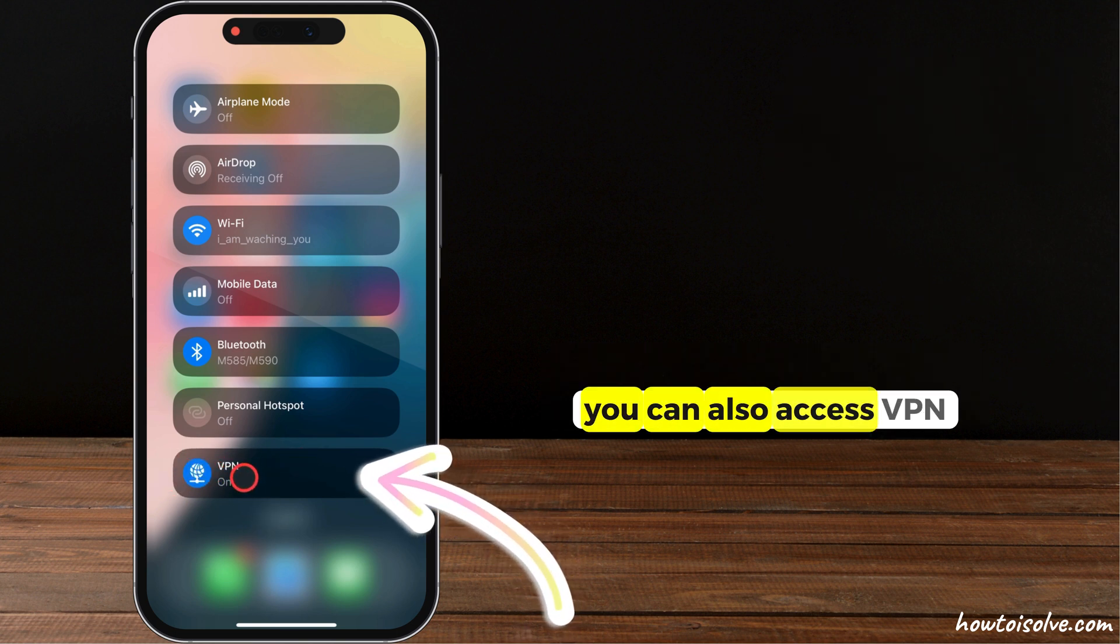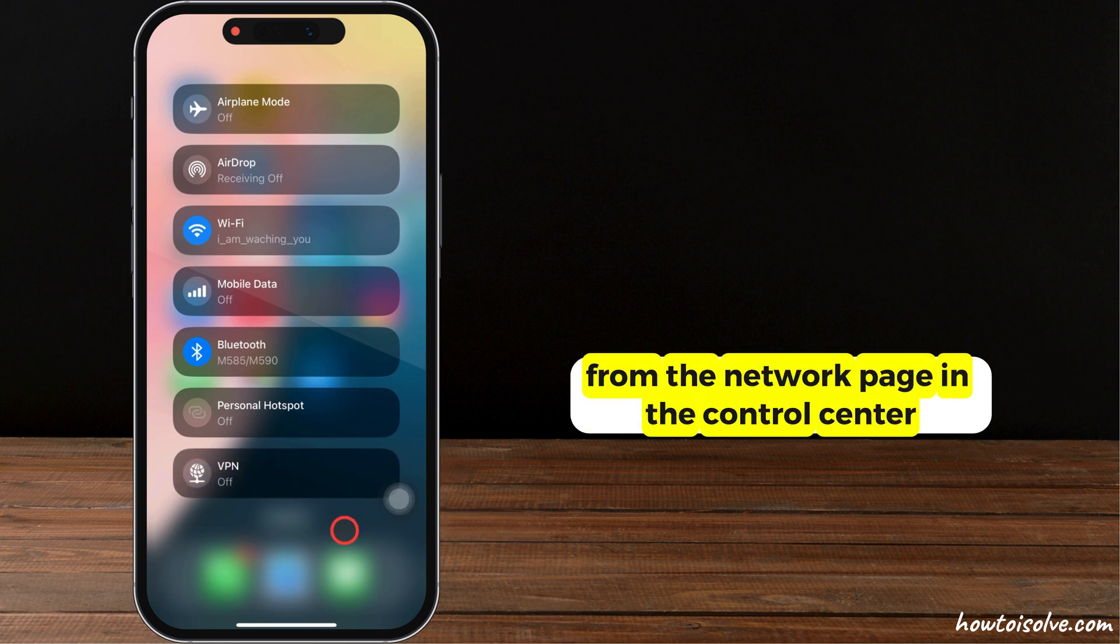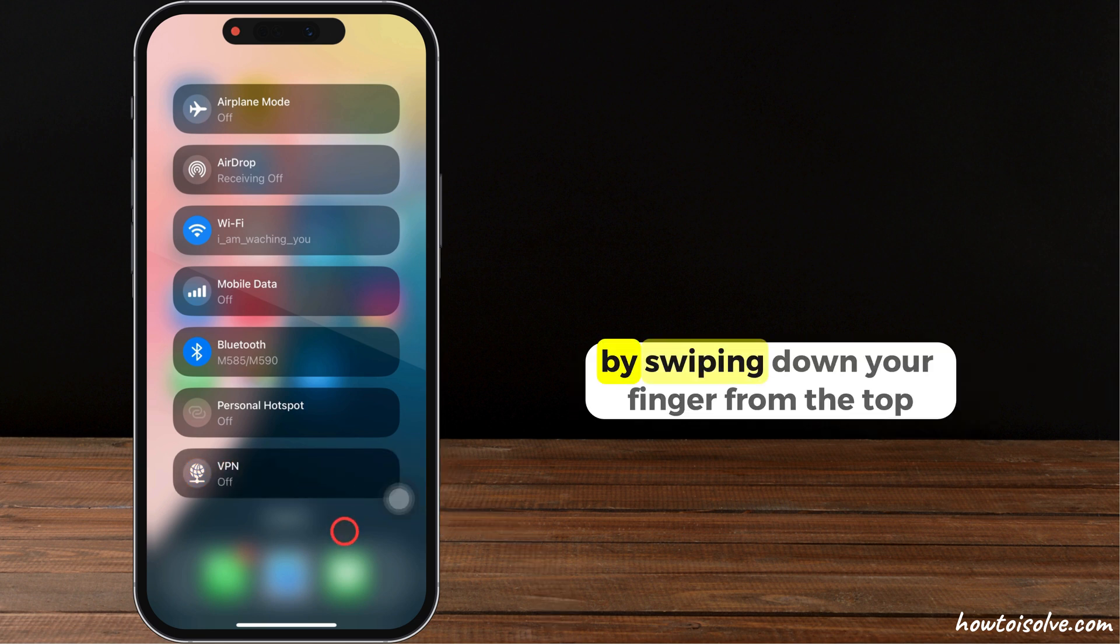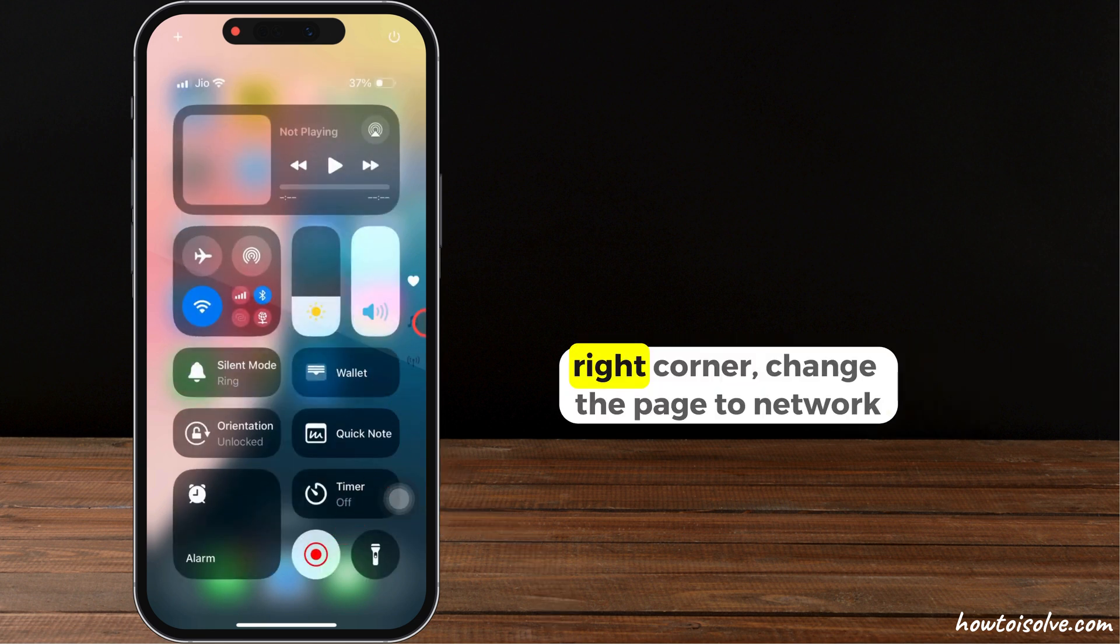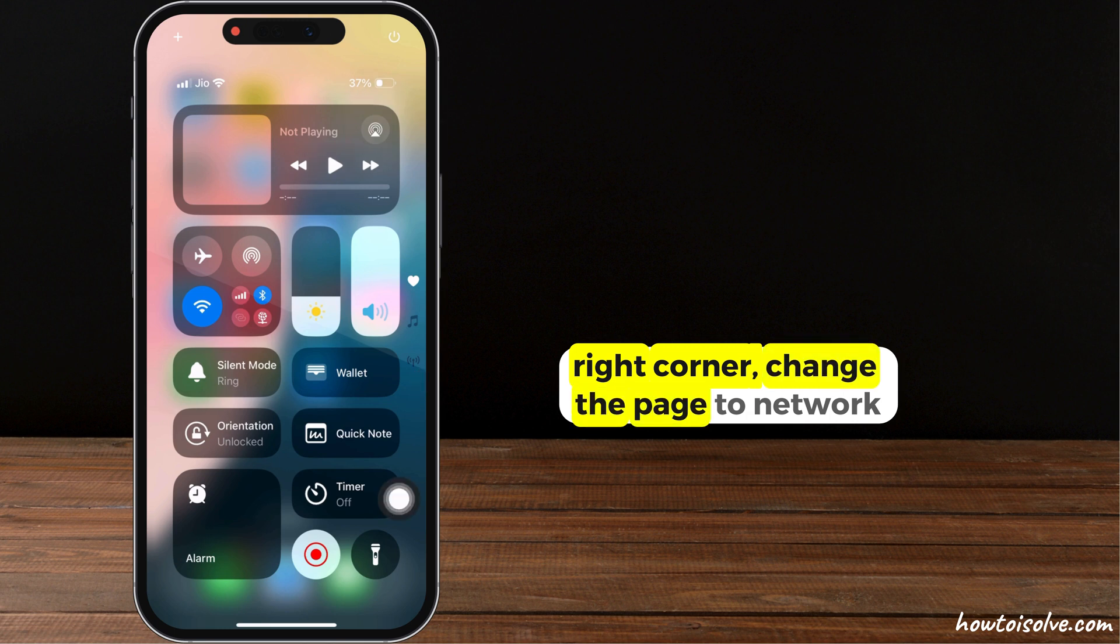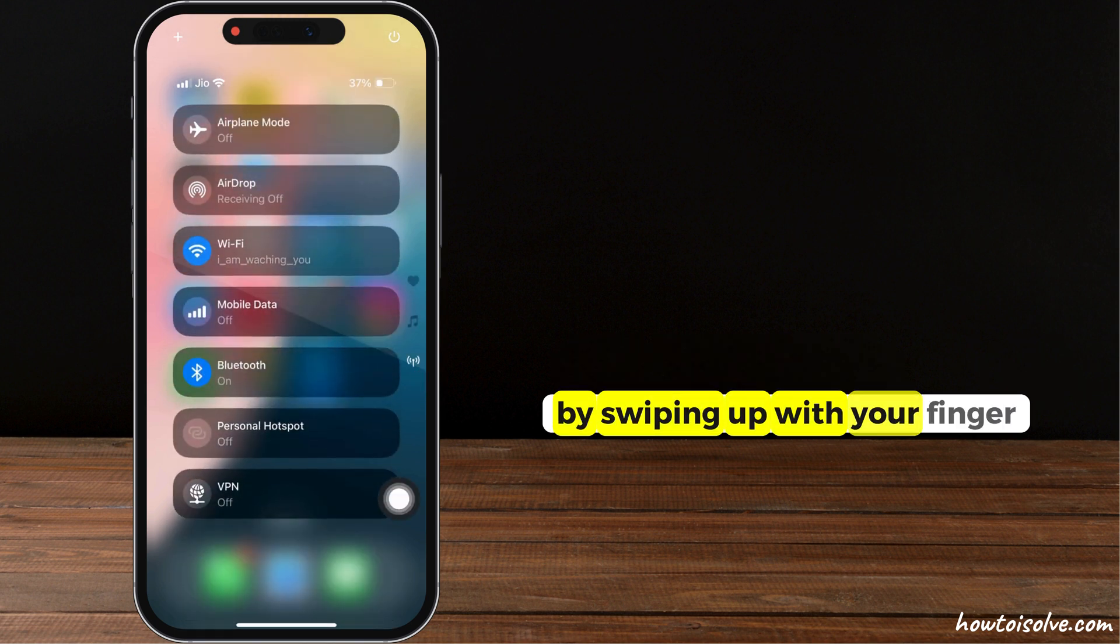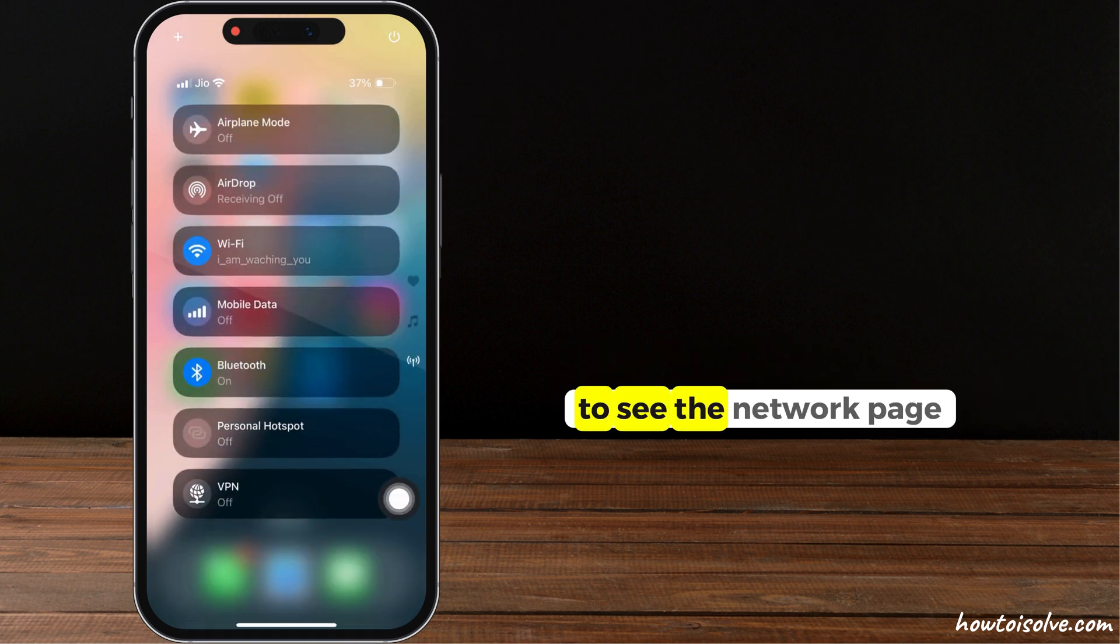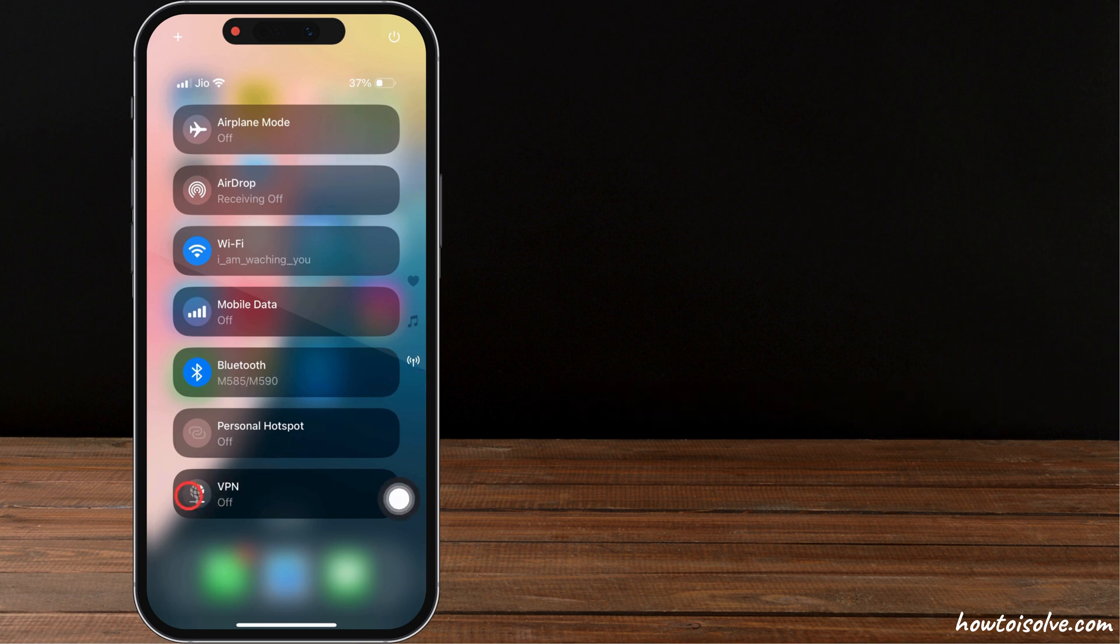You can also access VPN from the network page in the control center by default by swiping down your finger from the top right corner. Change the page to network by swiping up with your finger to see the network page. Tap on VPN to turn it on and off. That's it.